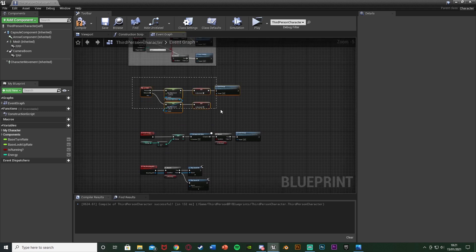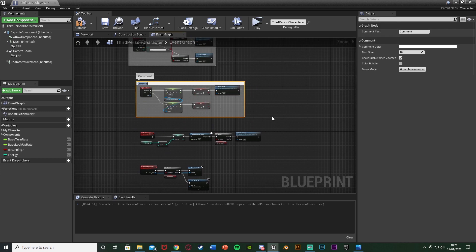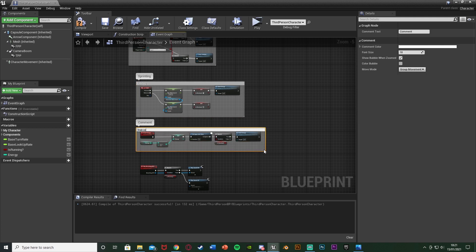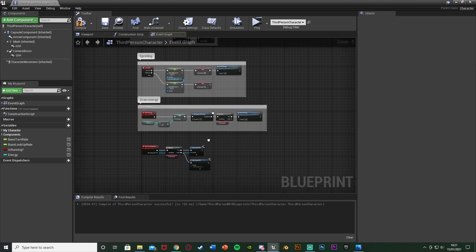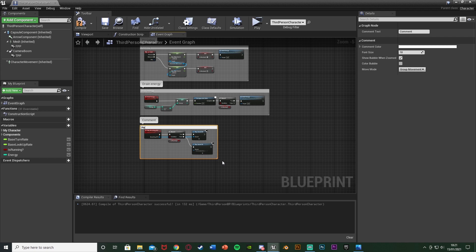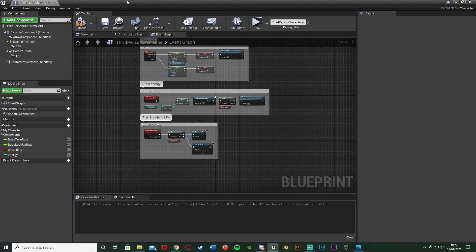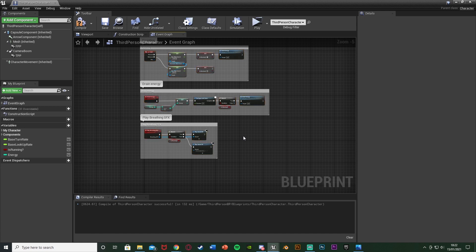So what I might do is actually comment this code as well, just so we know what it's all doing. I'll comment the top one as Sprinting, this one as Drain Energy, and then this one as Play Breathing Sound Effect. And then the next step is we want to actually determine which sound effect to play — we have sprinting, we can drain the energy, we can play the sound effect, but now we actually need to know when to play the sound effect.